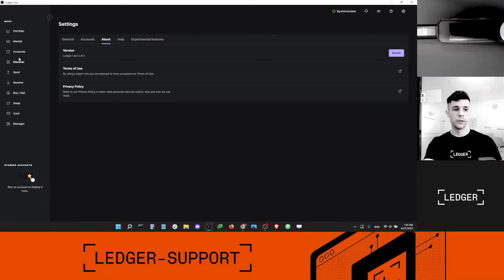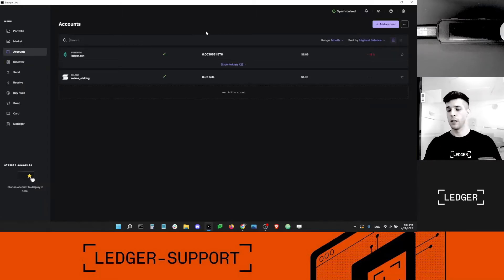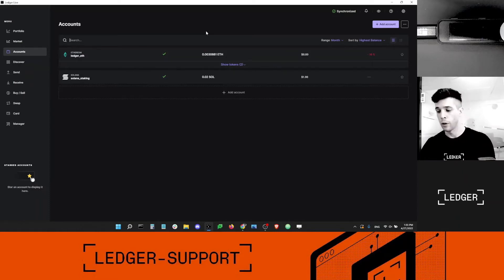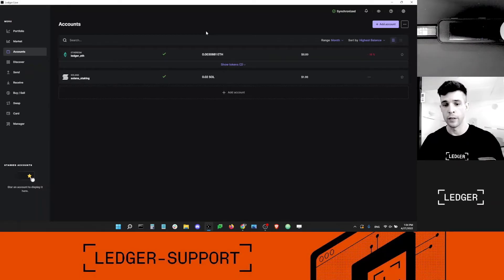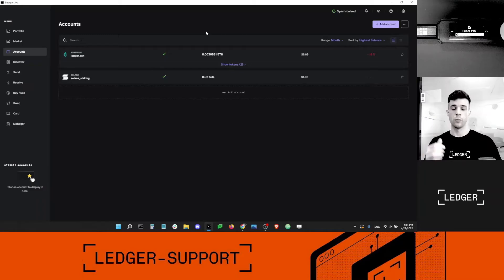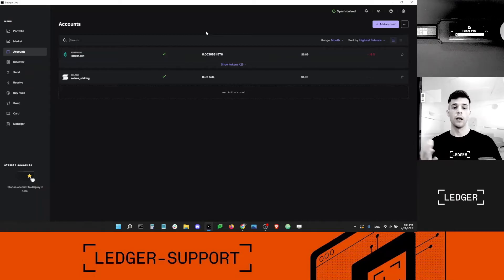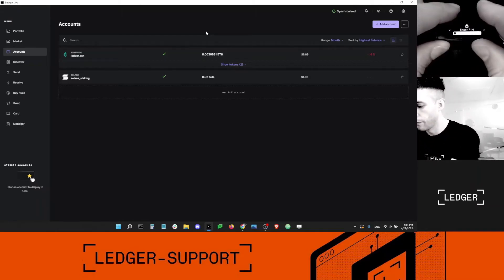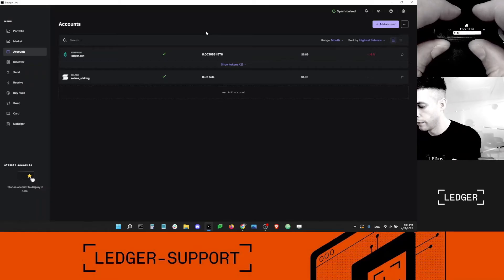The second thing you need is a Ledger device with the Solana app installed. I've got my Ledger Nano S Plus here. You can also stake with a Nano S, a Nano X, a Nano S Plus, and any other device released in the future — it doesn't matter which device you're using, you can always stake your coins.